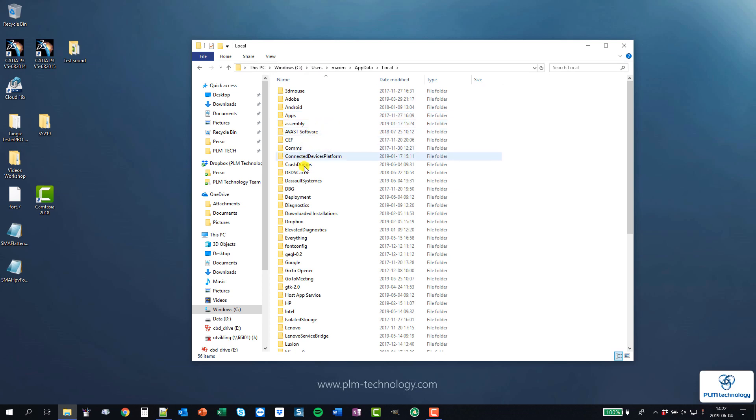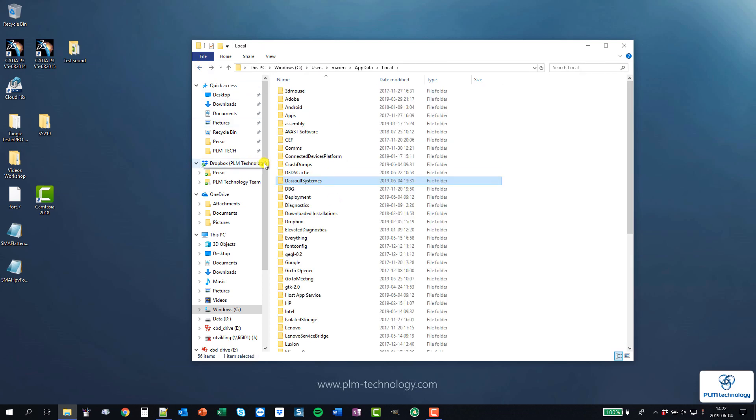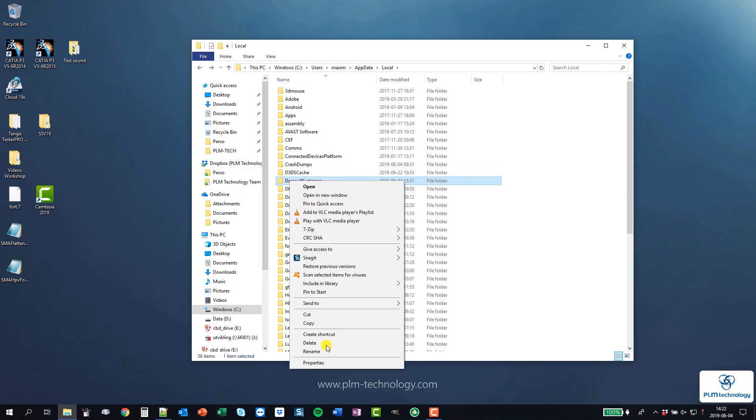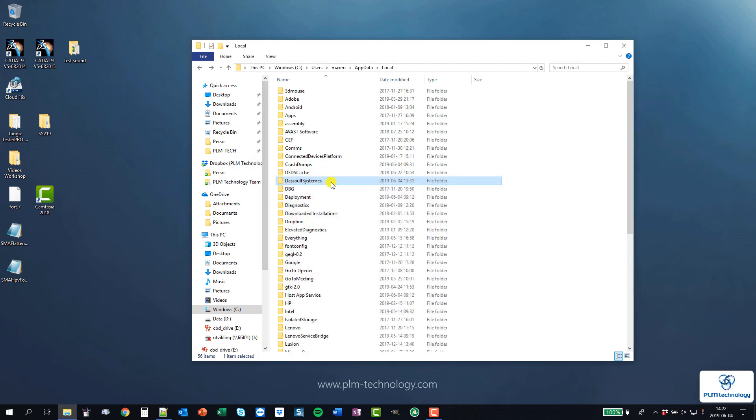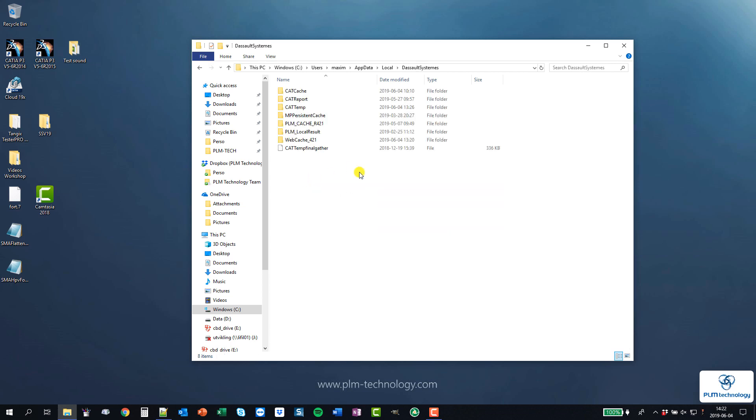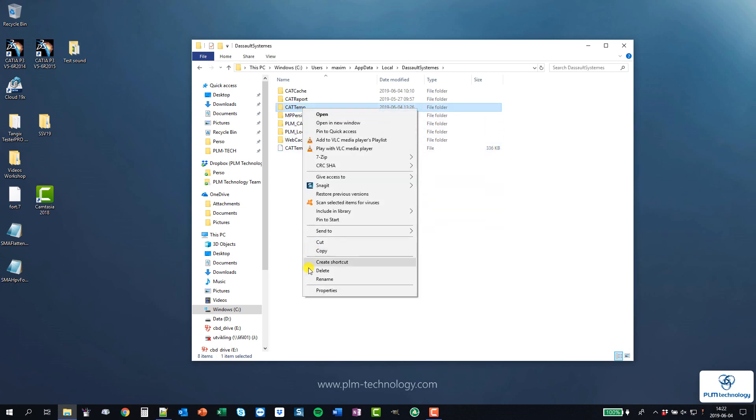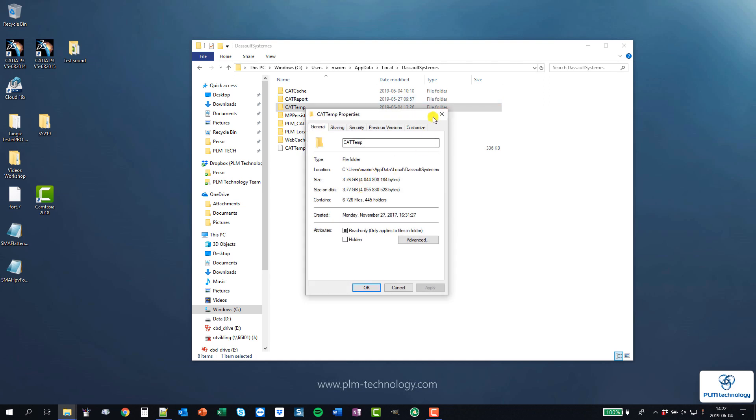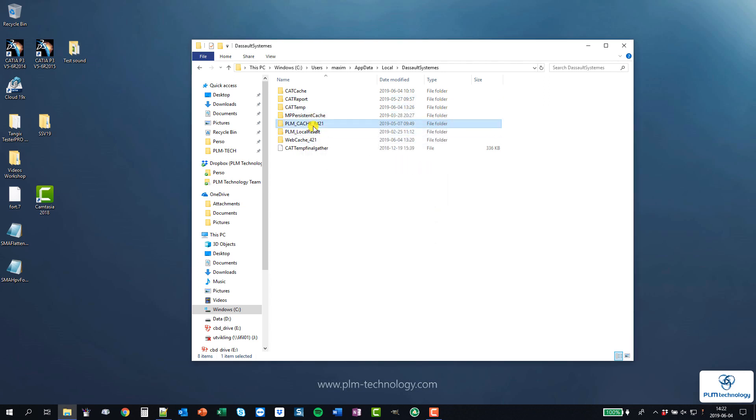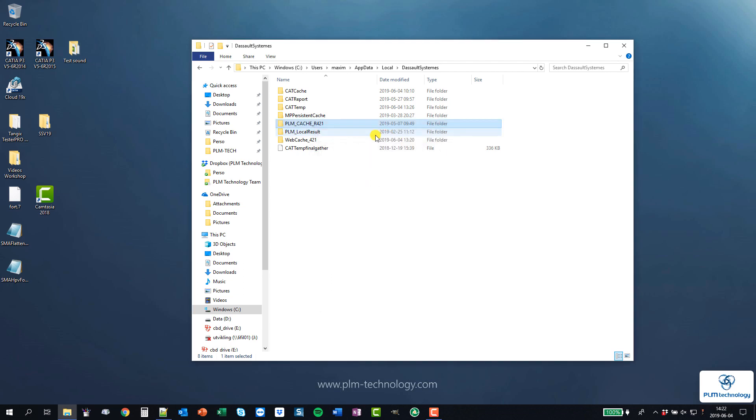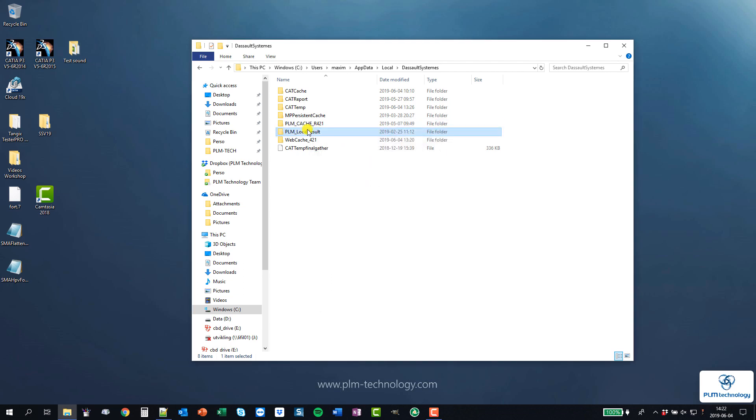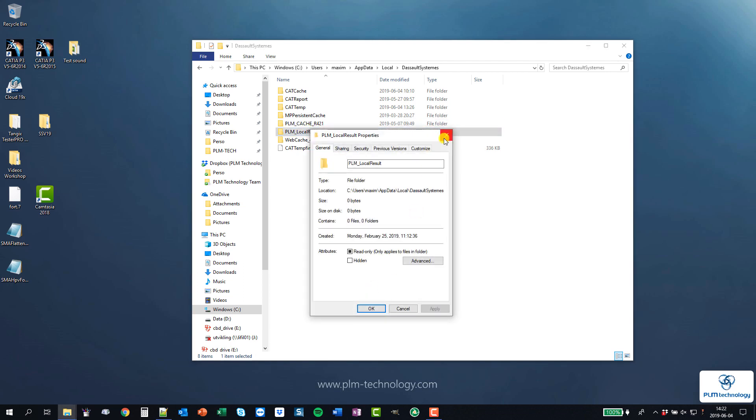And here is Dassault Systemes, here it is. First, quick properties on that and you can see that it's four gig of cache, so maybe it would be nice to delete that. In that I have already looked, but the temp file takes a lot and the PLM cache here, or this one here, web cache.